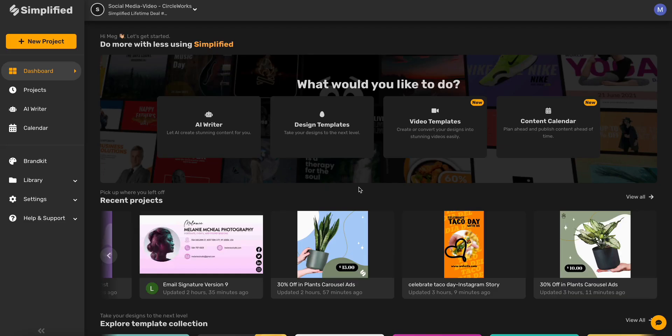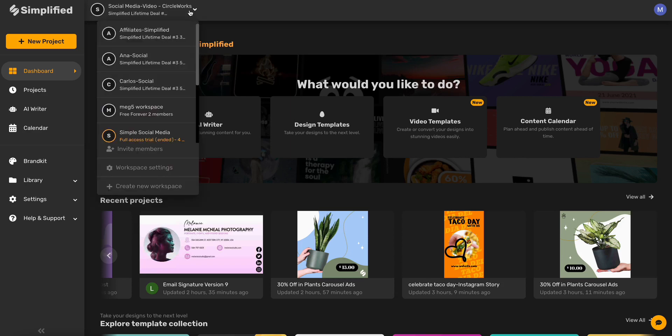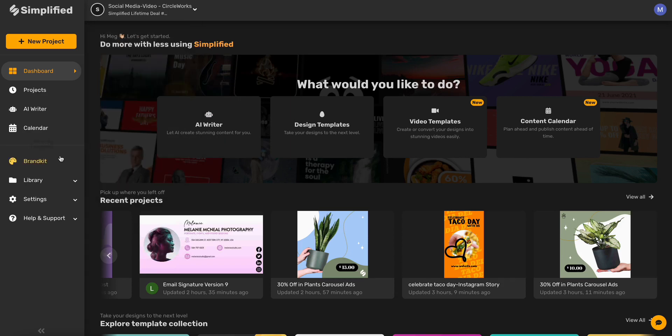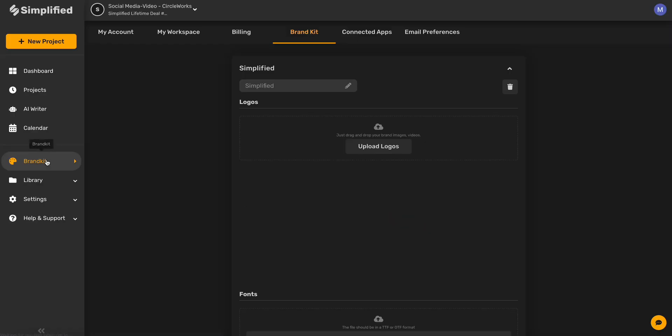Welcome to Simplified, the one app that modern marketers are using to do more with less. Simplified combines all of the tools that you need for every aspect of marketing into just one tool. You can collaborate with your team by creating multiple workspaces and inviting any members that you'd like to collaborate with. You can also set up brand kits to easily access and manage all of your different brands and projects.